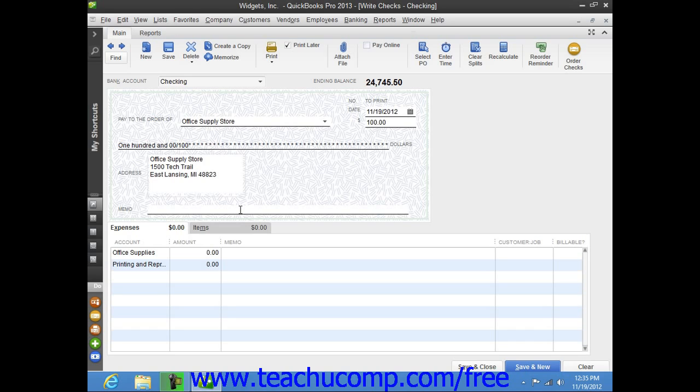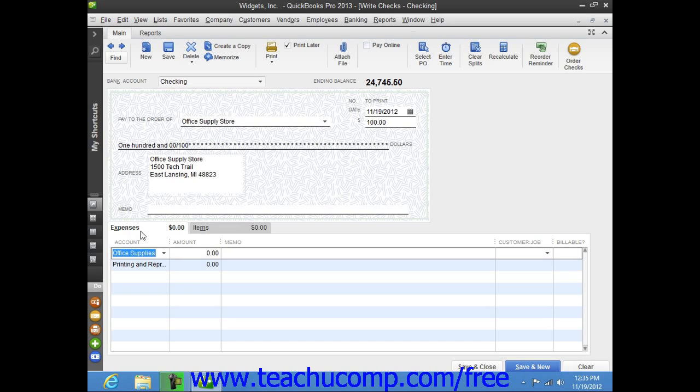Now once you've completed the upper portion of the Write Checks window, assign the amount of the check to one or more expense accounts within your company's chart of accounts by using the Expenses tab at the lower section of the window. To do this, select the first account to which you want to attribute the amount spent from the first row within the Account column.